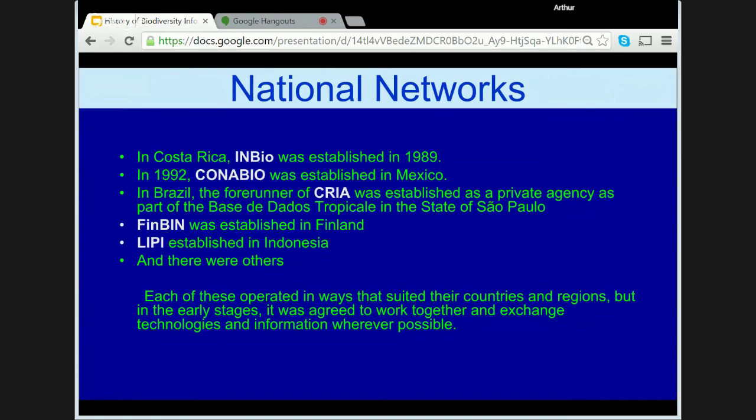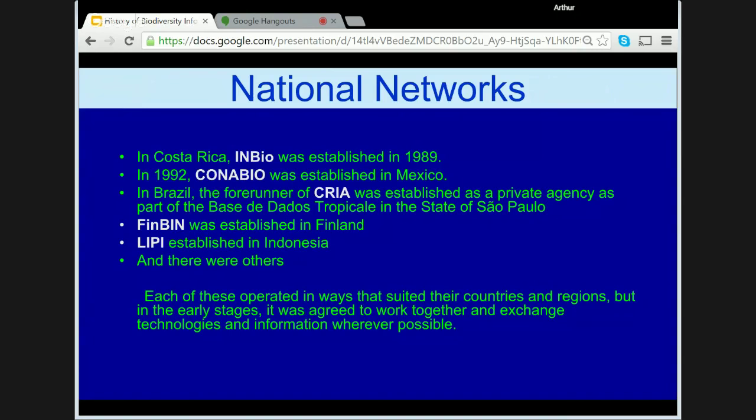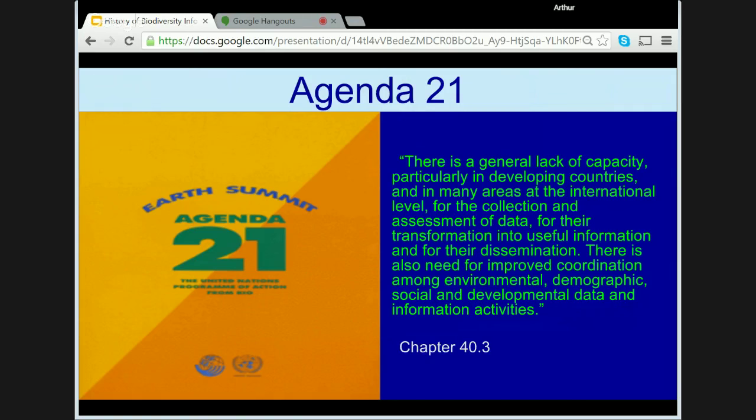At the Earth Summit in March 1992 in Rio de Janeiro, Agenda 21 made a major statement on the gap in the availability of data for environmental decision makers between the developed and developing world. For example, in Chapter 40.3 it stated: 'There is a general lack of capacity, particularly in developing countries and in many areas at the international level, for the collection and assessment of data, for their transformation into useful information and for their dissemination. There is also need for improved coordination among environmental, demographic, social and developmental data and information activities.'